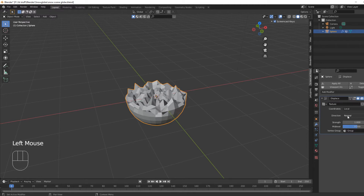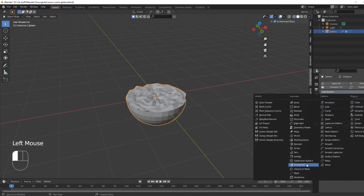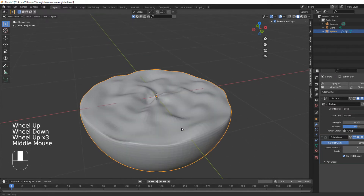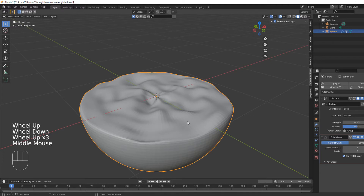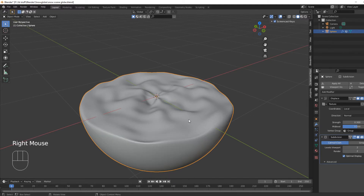Go back in there and adjust the strength like that. We're going to add another modifier which is Subdivision Surface — notch it up one. And then that looks like snow. Shade smooth. You can obviously mess about with the strength and see how you want it.